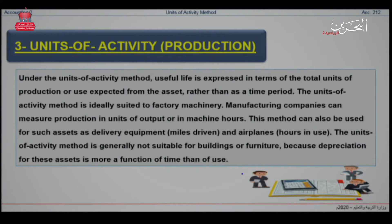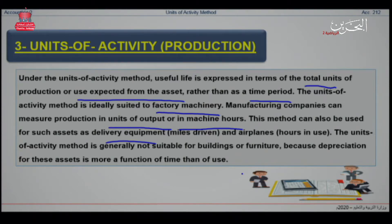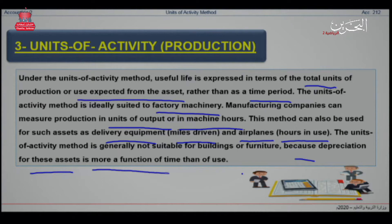Let's take an idea about the unit of activity or the production. Under the unit of activity method, the useful life is expressed in terms of the total units of production or use expected from the assets, rather than a time period. This method is ideally suited to factory machinery. Manufacturing companies can measure production in units of output or in machine hours. It can also be used for assets such as delivery equipment or airplanes measured by hours in use. The unit of activity method is generally not suitable for buildings or furniture, because the depreciation for these assets is more a function of time than of use.